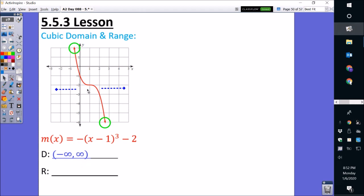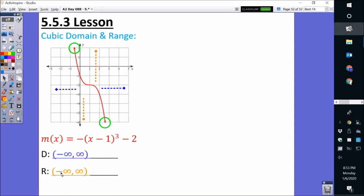Now we're going to focus on the range, which is the up and down — the bottom y-value and the top y-value. Since it's going forever downward with negative numbers, the bottom y-value is negative infinity. For the top y-value, since it's going upward forever with mostly positive numbers, it goes towards positive infinity, or simply infinity. So for range: open parenthesis, negative infinity, comma, positive infinity, close parenthesis.